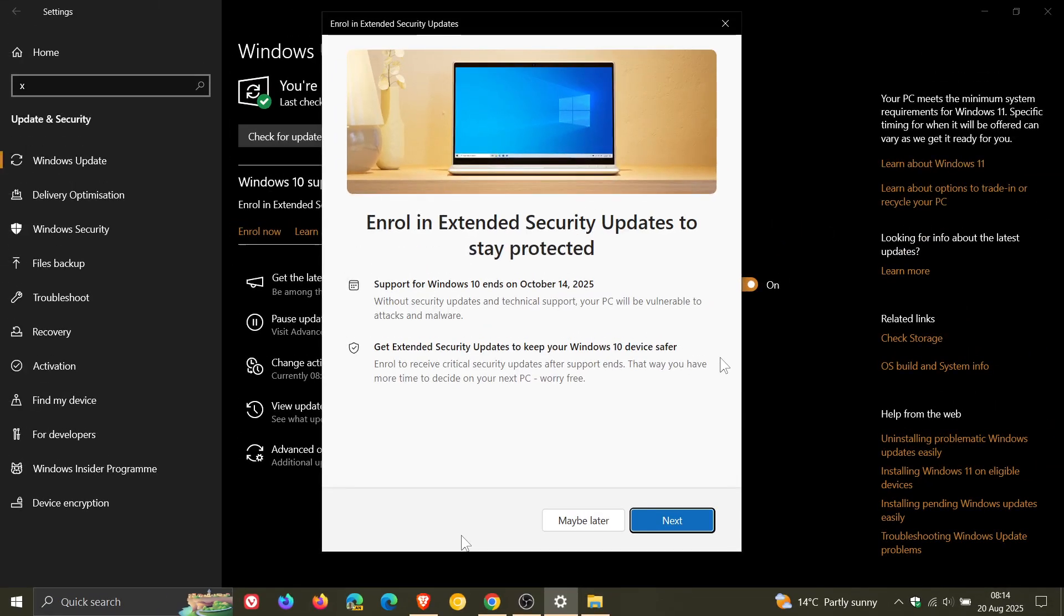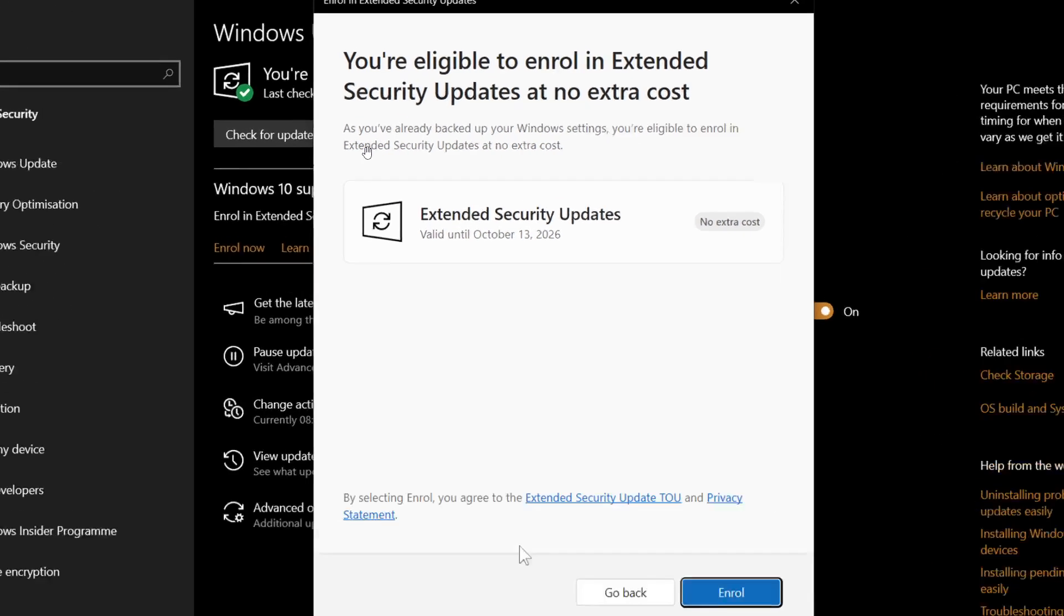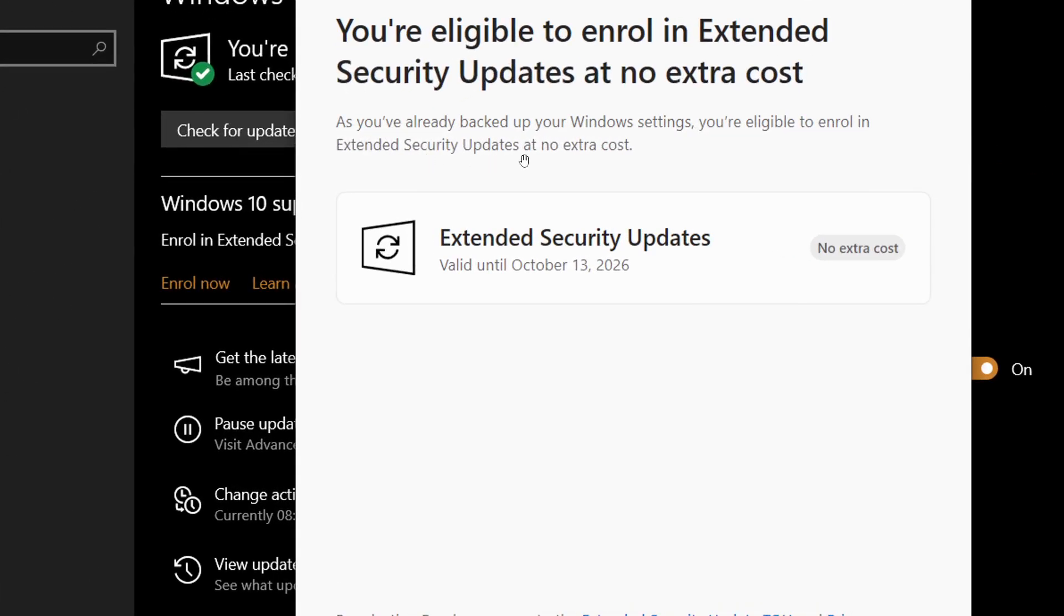And if you click on next, it says you're eligible to enroll in extended security updates at no extra cost. And the reason for that is because it says as you've already backed up your Windows settings, you're eligible to enroll in extended security updates at no extra cost because there are three options.